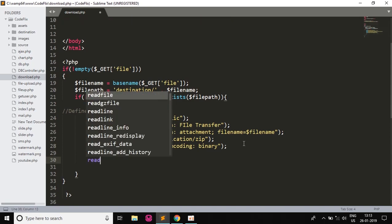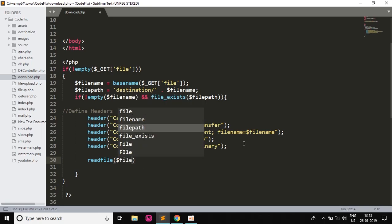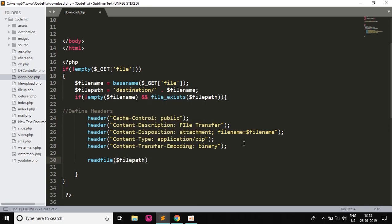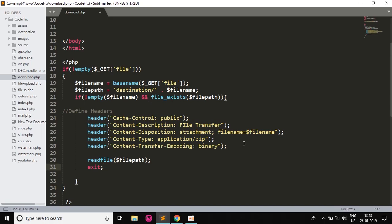So now we will write readfile to read the file, and here we will give the filepath from where the file will be read, and the exit condition. So the if statement is done.